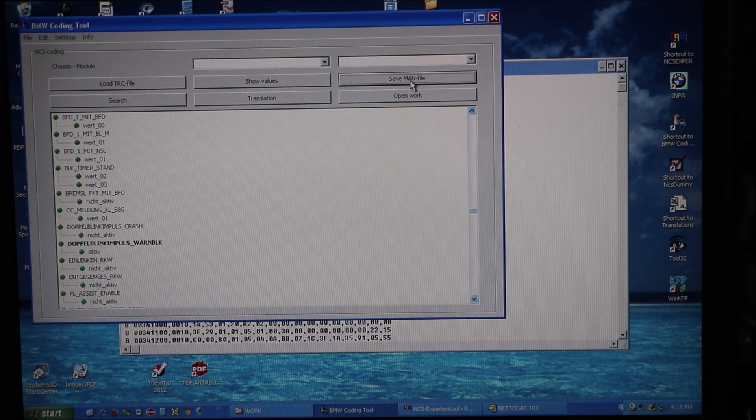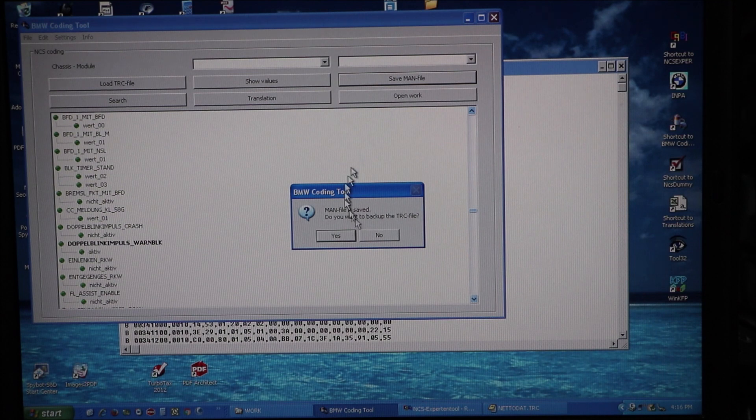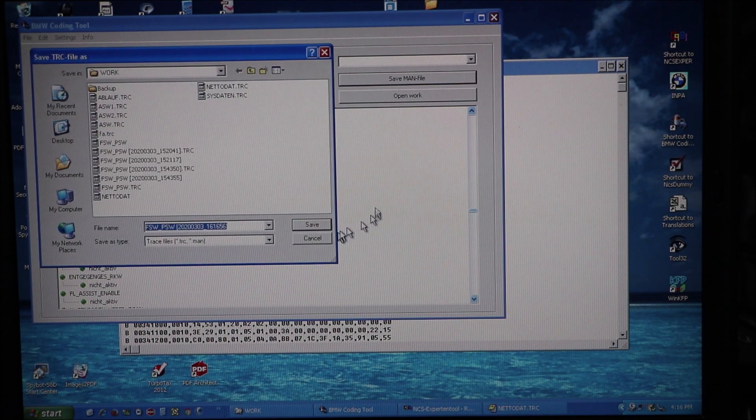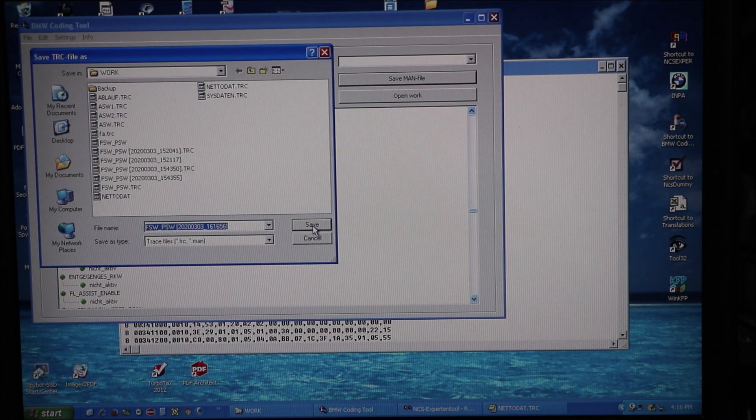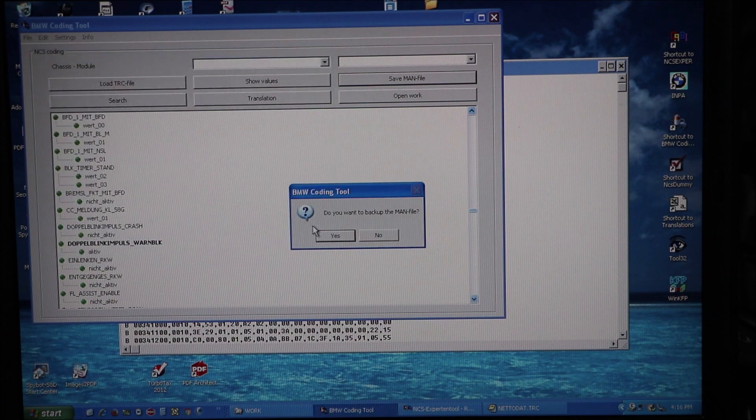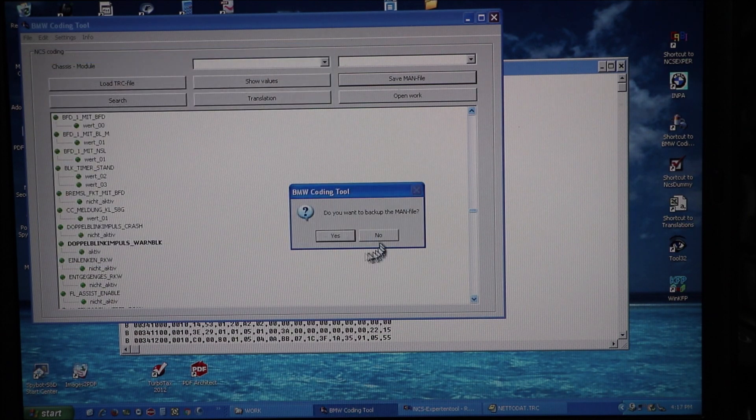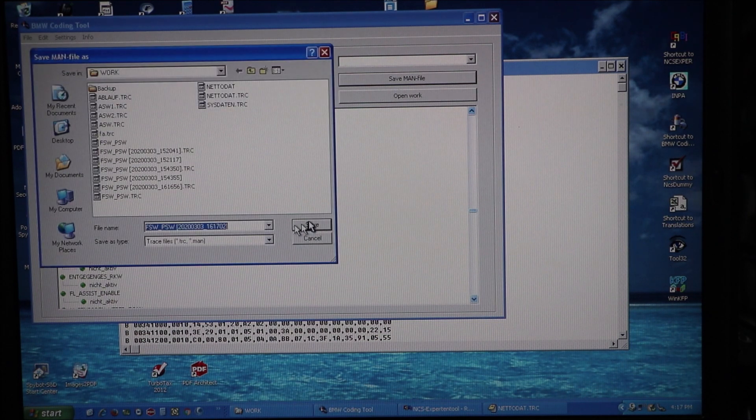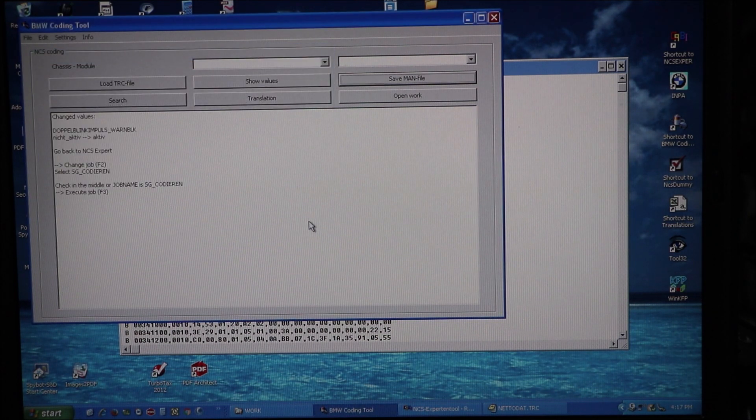We're going to save the manipulation file. Yes. Save. Yes. Save.